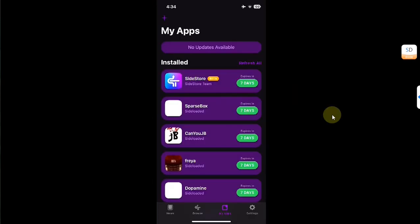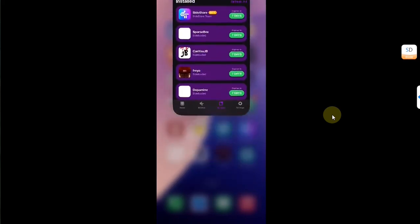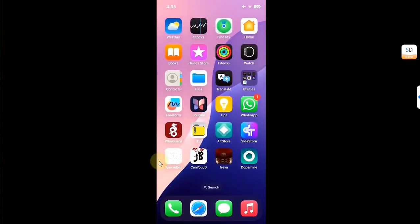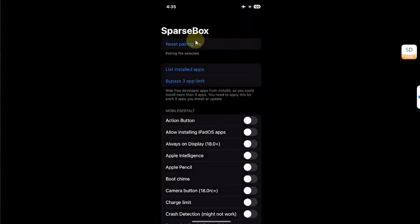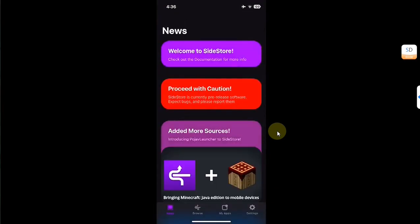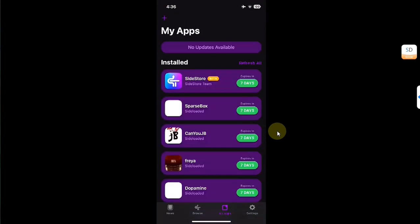Just in case you are still getting an error when trying to install more than three apps, the fix is simple: close out of SideStore, open the WireGuard app, turn the button off and then on again, then open SparseBox, select the pairing file if needed, and hit the Three App Limit option again. Once complete, close out of SparseBox, open SideStore, and you will be able to install more than three apps.